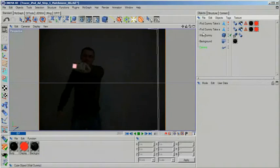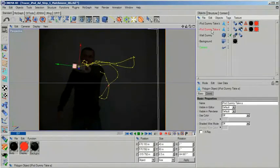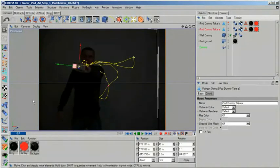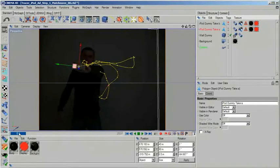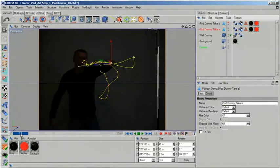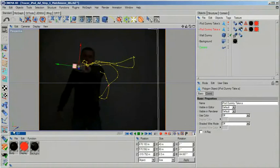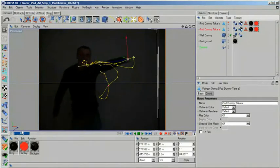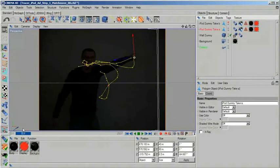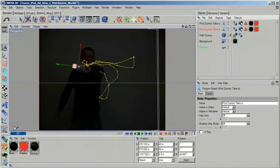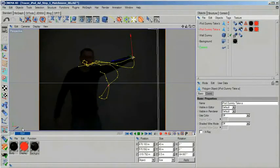After that comes the hard part. You need to scrub through your timeline and look where your original iPod is in relation to the camera in each frame. As I already said, this is potentially very tedious and boring. So take a deep breath, drink a nice cup of coffee and keep your cool.